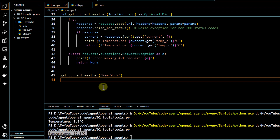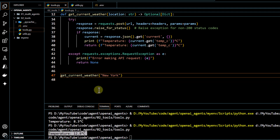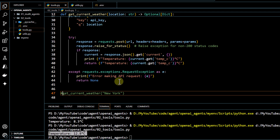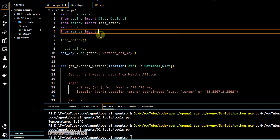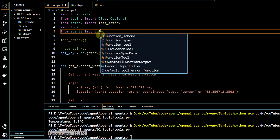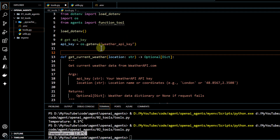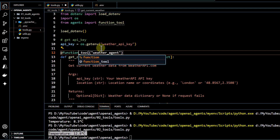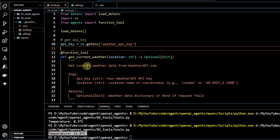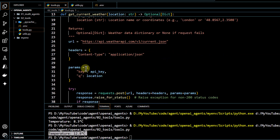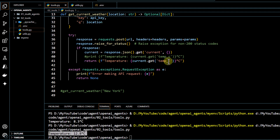As far as our agent is concerned, we now have to convert this particular method into a tool so that the agent can utilize it. For that, we import function_tool from the agent package. Just above our method, we add this as a decorator to define the method as a function tool. Now this method has been converted into a tool, which will return the temperature in the format we saw.